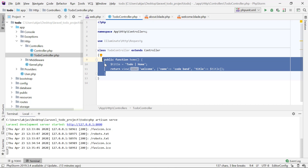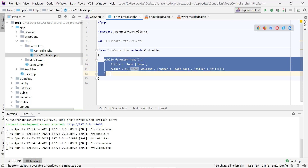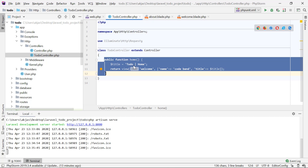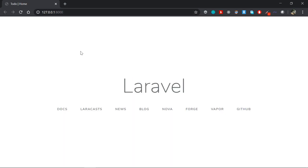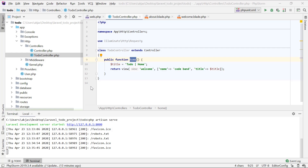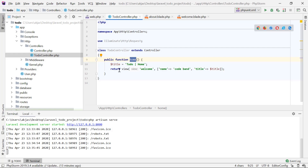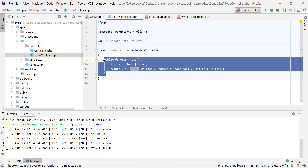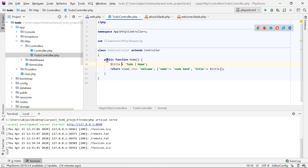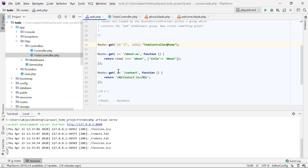This is a brief idea of what a controller is. We'll go more in depth with our to-do application. The `home` method will list all to-dos, and we'll have a `create` function for creating a new to-do, as well as `update` and `delete` methods. We'll cover all those steps in the upcoming videos.